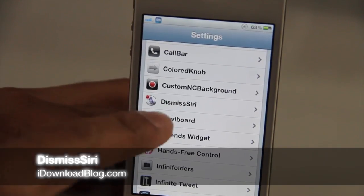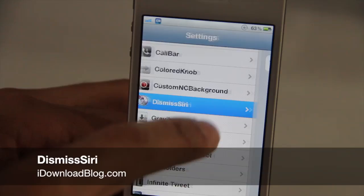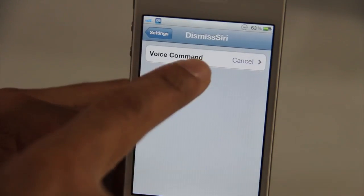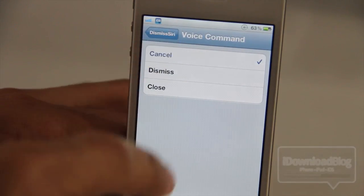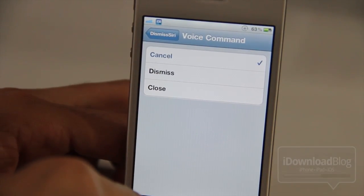What's up, guys? It's Jeff with iDownloadBlog. I want to talk about a new tweak. It's called Dismiss Siri, and you can dismiss Siri using any of these voice commands.